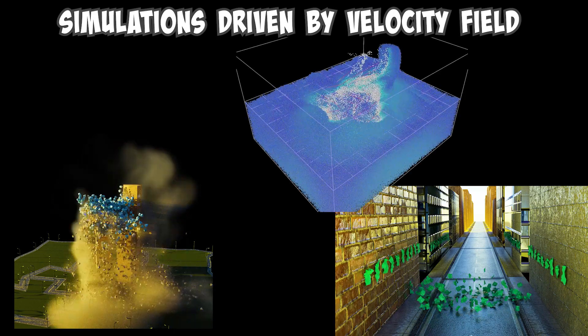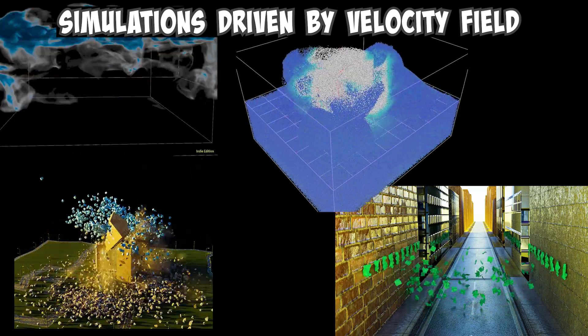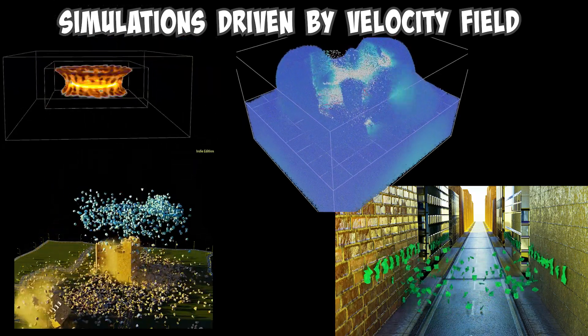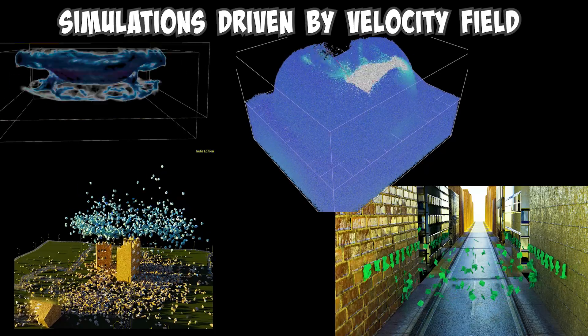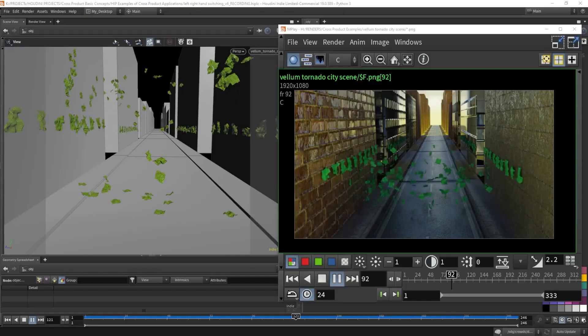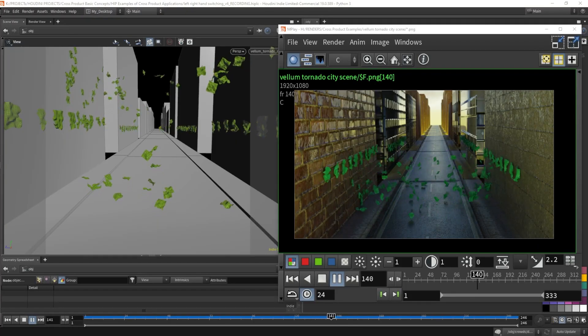Once you have this velocity field, you can actually feed it into so many different types of simulations like pyro, RBD, flip, and as you see right now, vellum.